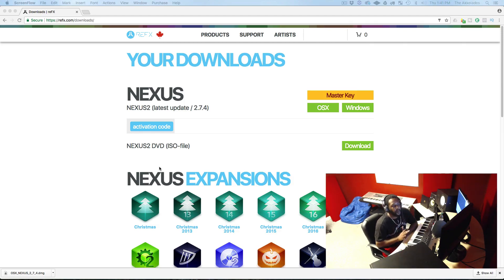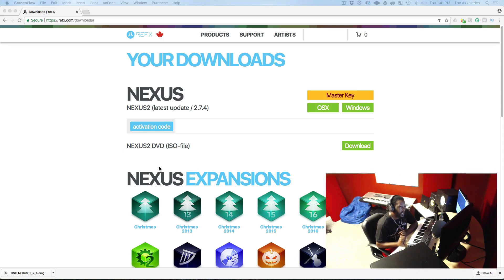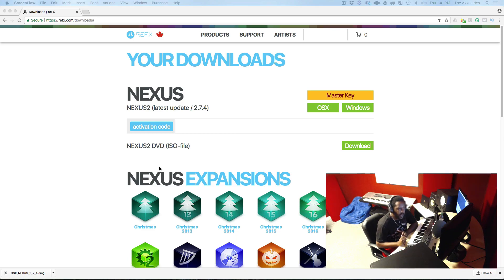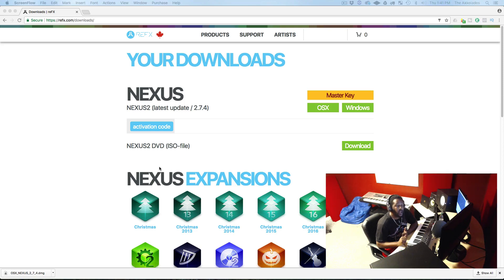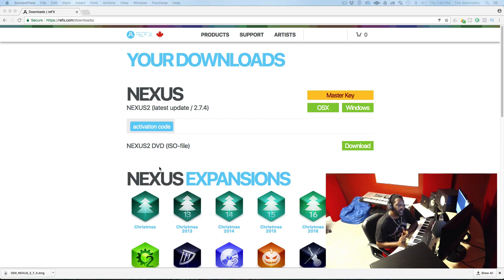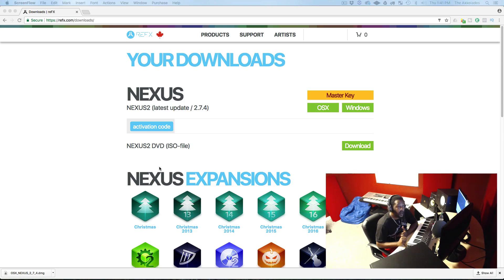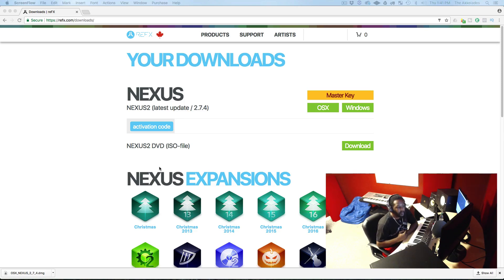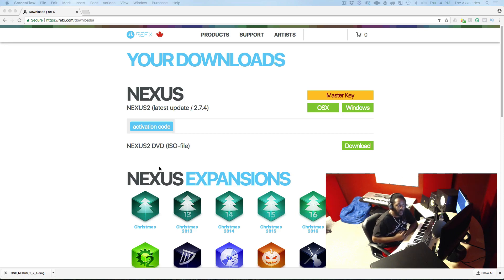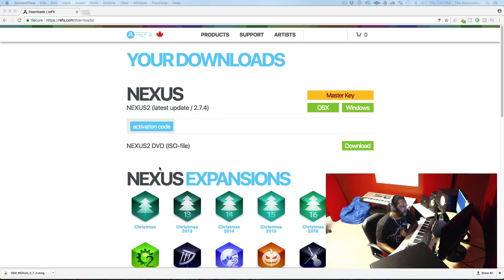So to start off with Nexus, I don't know of any crack version of Nexus that works for Mac. I don't. I end up having to buy Nexus, and when I bought it, I ended up finding someone on eBay that was selling Nexus and Halion Sonic and all of the expansions that they had for Nexus for 150 dollars. So I pretty much came up on the lick and I bought it. I paid 150 and I got all the expansions that that person currently had.